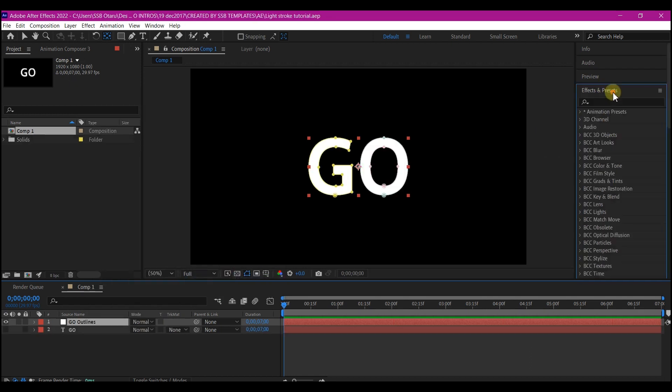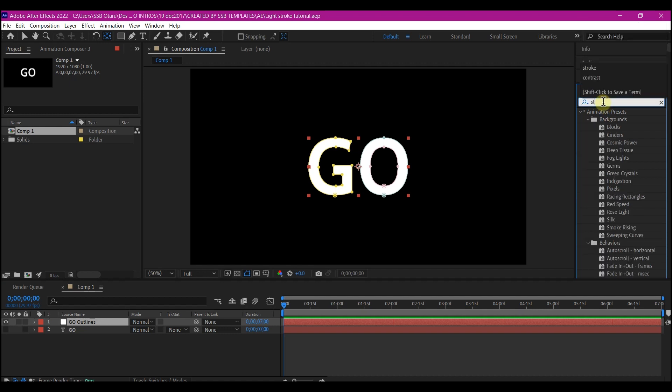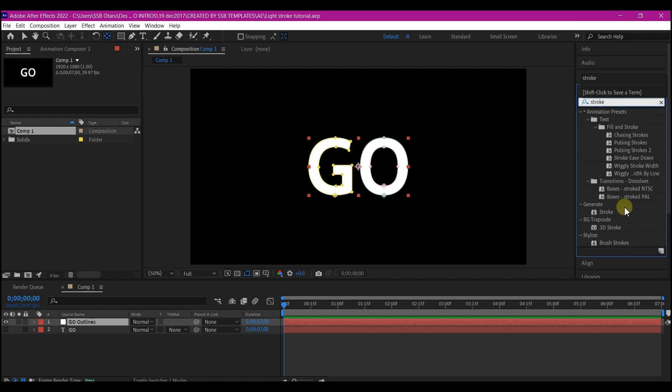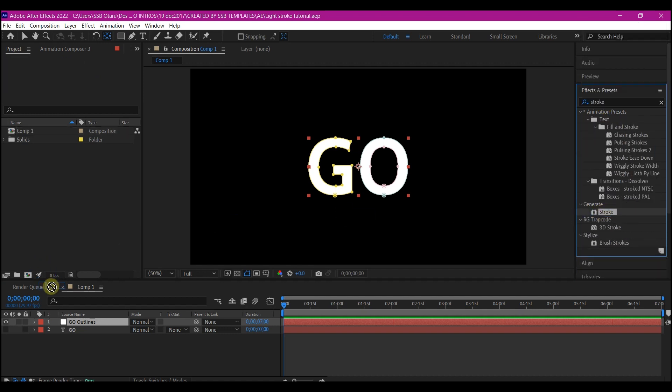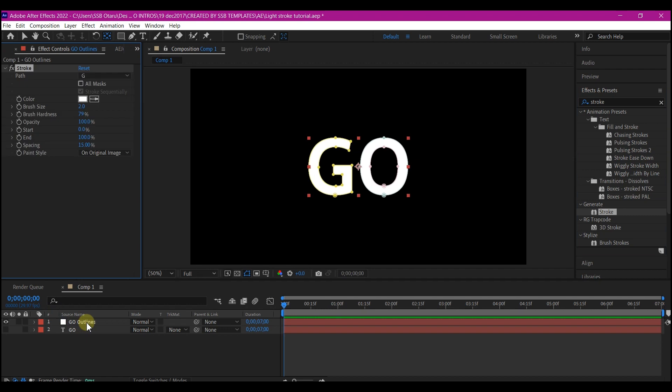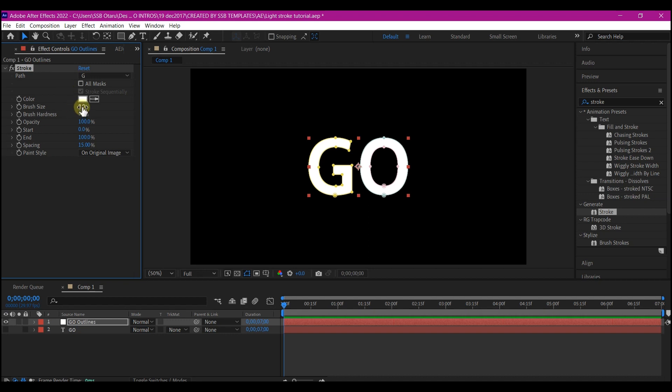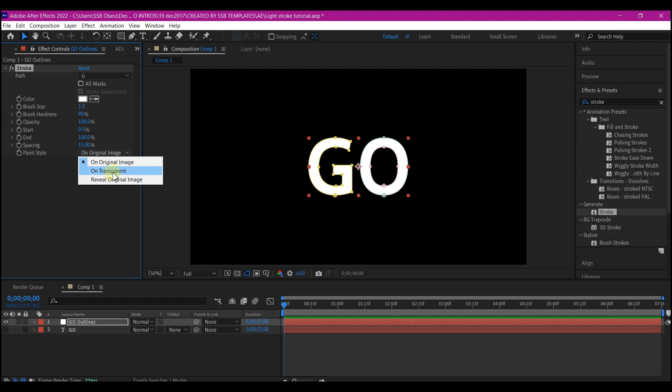Go to effects and presets and then search for stroke effect. Apply it in your newly generated layer. And then on the effect control panel right here, we're going to make some changes. Change the brush size to 1 and change the brush hardness to 90 and change paint style to on transparent.